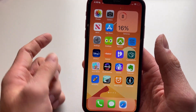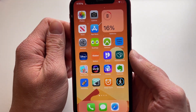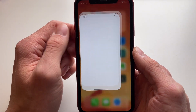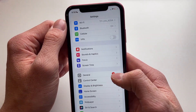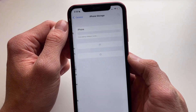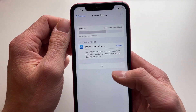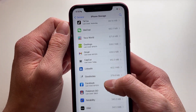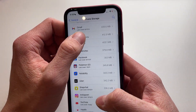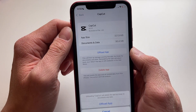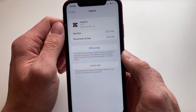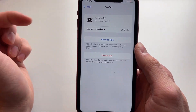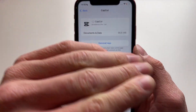If updating didn't help or you didn't need to update, here's one last method that will basically 100% work. Go into Settings, then General, then iPhone Storage. Scroll down until you find CapCut, click on Offload App, and confirm. This will clear the cache of your CapCut app and completely reinstall it.